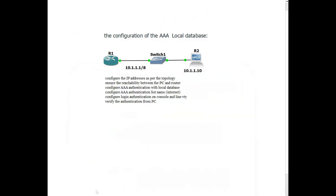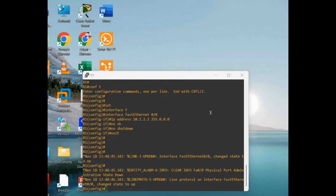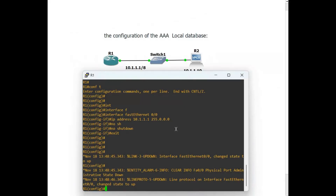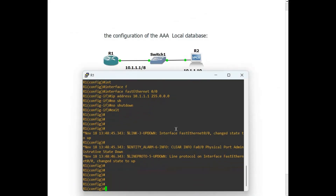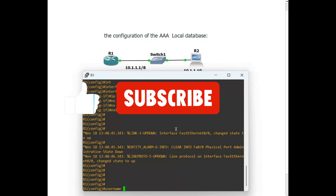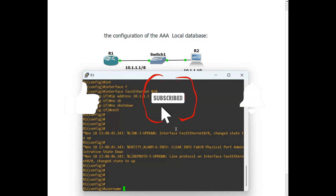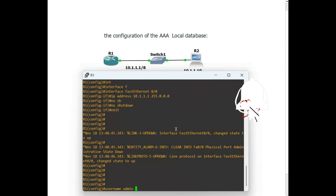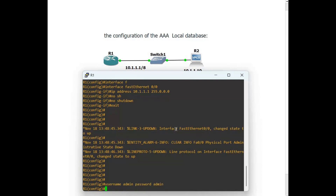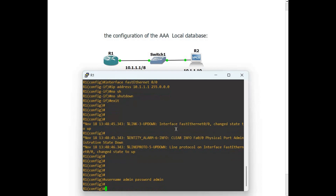Now let's configure the username and password on Router 1. I am using 'admin' for the username and 'admin' for the password as well — it's a simulated environment, so I'm using a simple one; you can use a more complicated one. Now configure the AAA model.